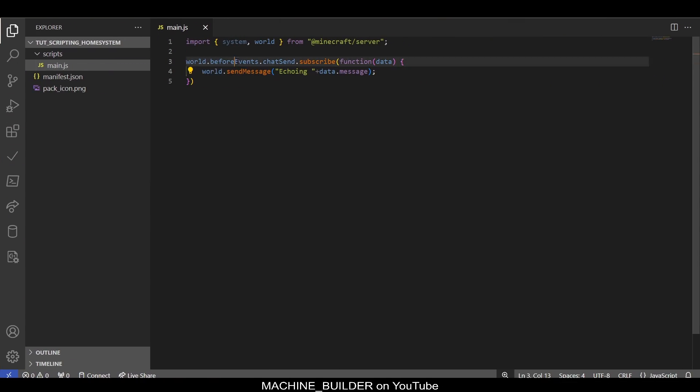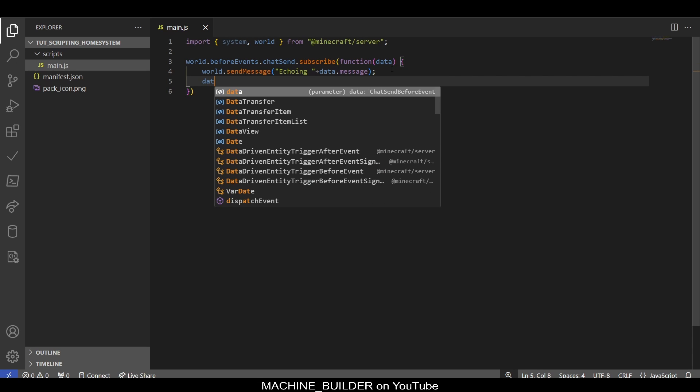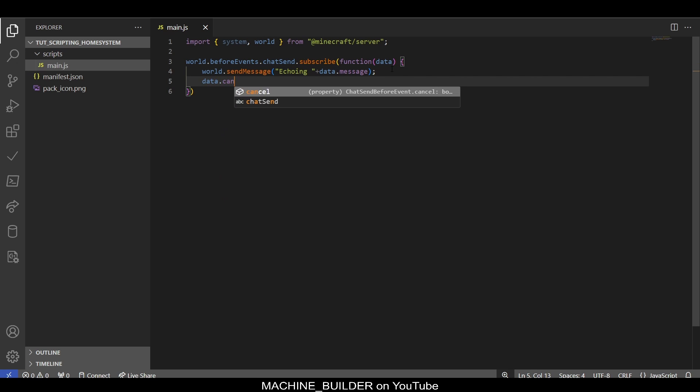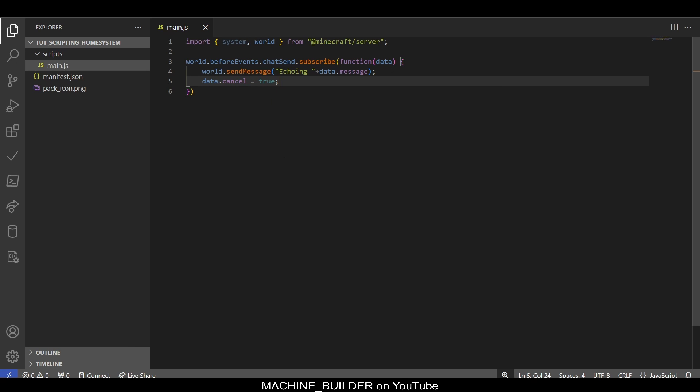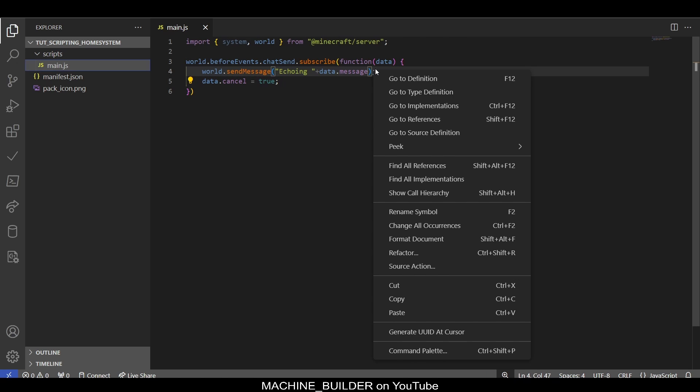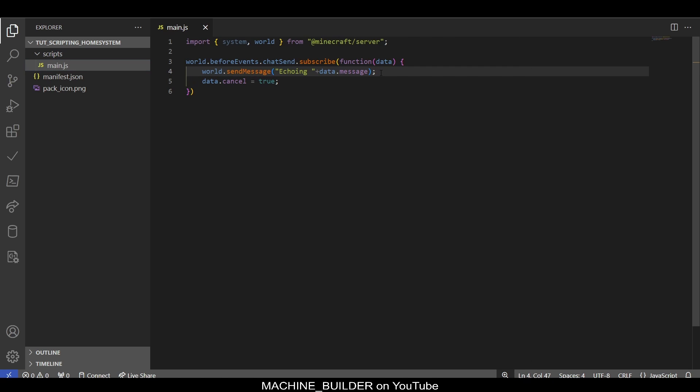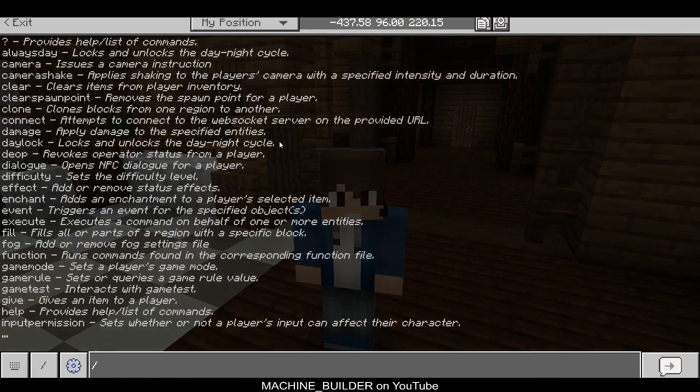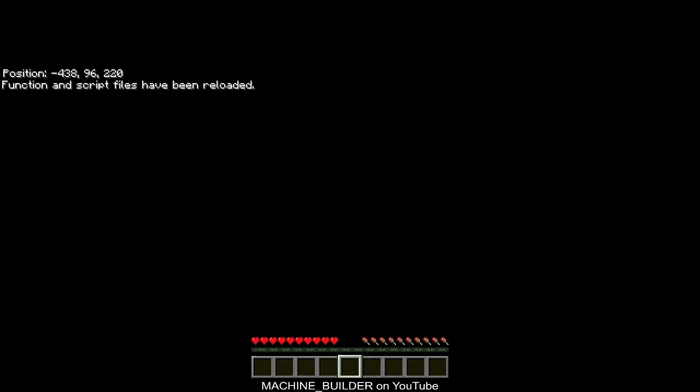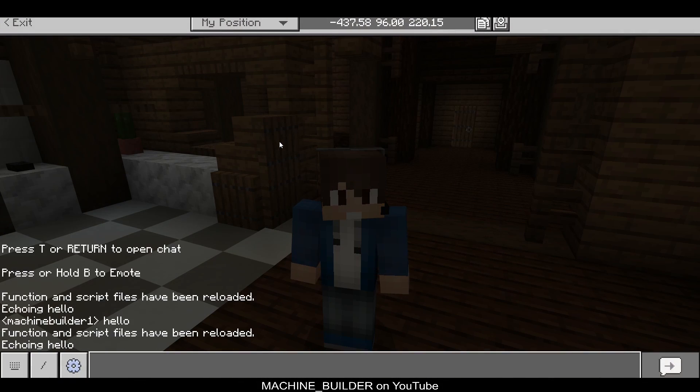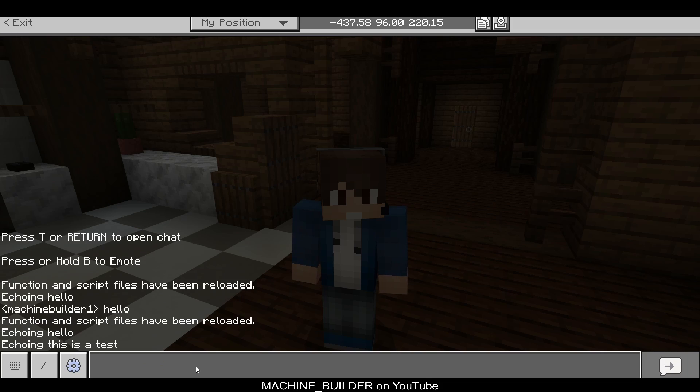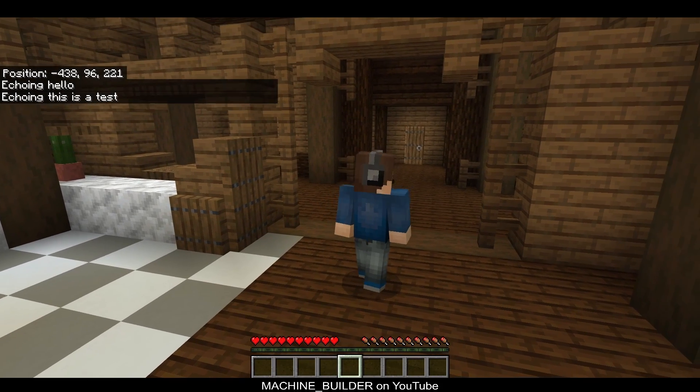This is a great example—it means our world.sendMessage is working and we're actually listening to the event before it's happening. Another fun thing we can do because this is a before event: we can type data.cancel equals true. This prevents the original message from ever being sent through, but we also still echo the message. Upon world reload, you can see it says 'echoing hello,' and our message never gets sent through the chat because we cancelled it.